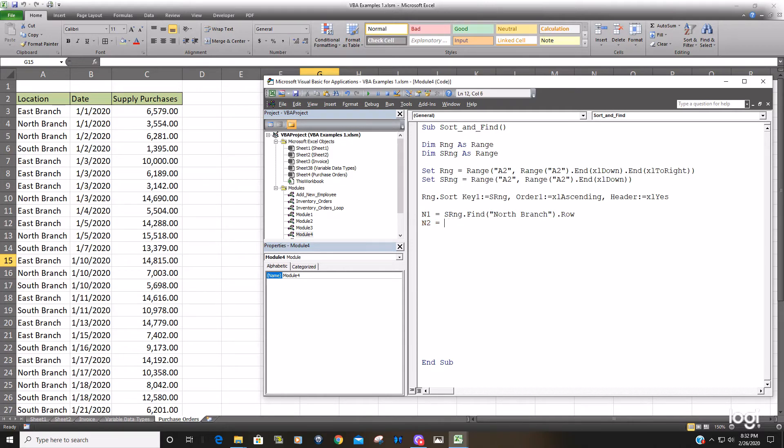So based on what we know we have three branches east north and south. So if we sort ascending the next row below the last north branch row should be the first instance of the south row